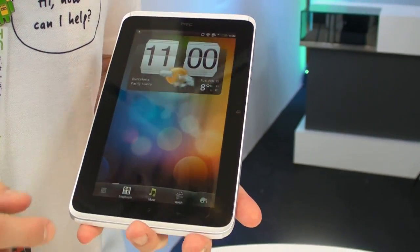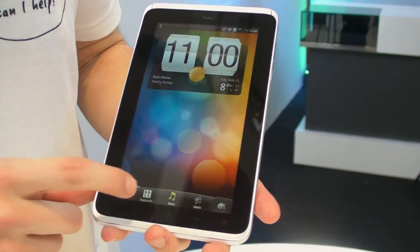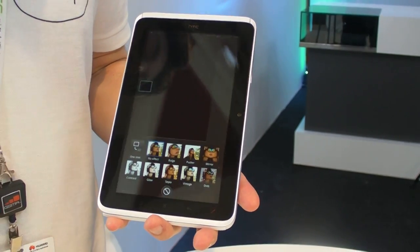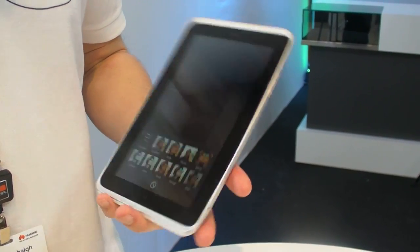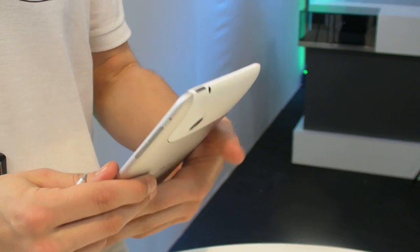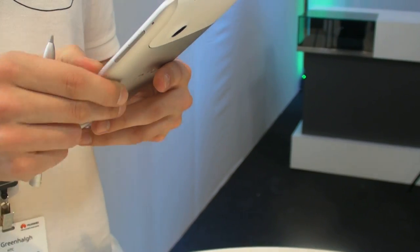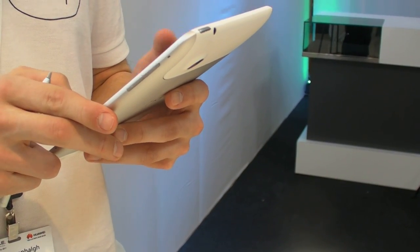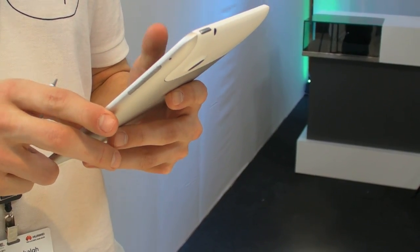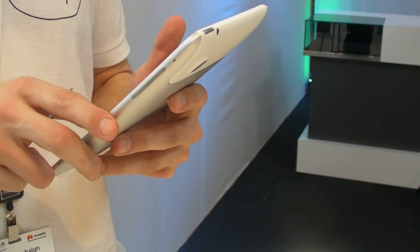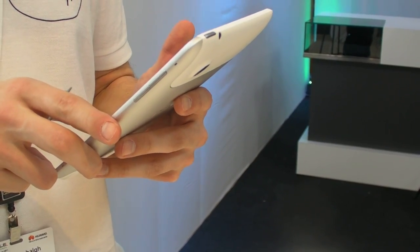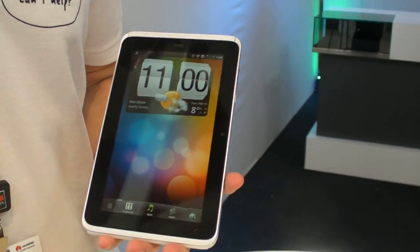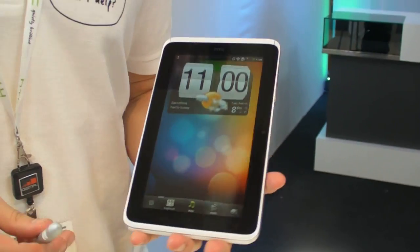And finally we've got Snap Booth, which is not working on my device currently, but you can see it on the other devices.